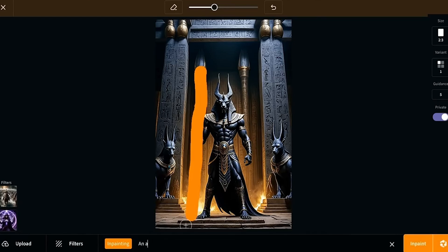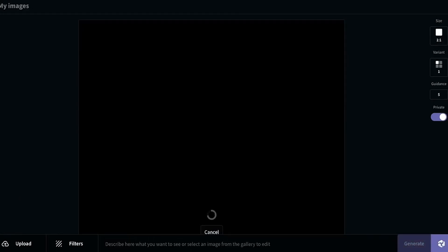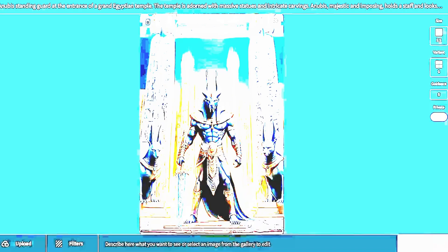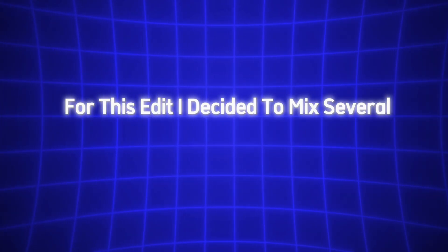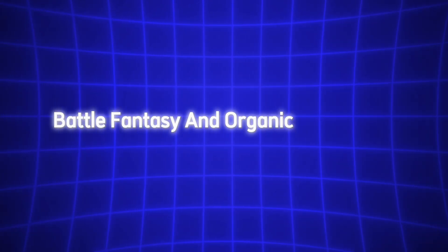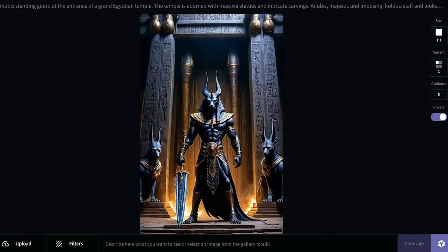Here's where it gets even better — you can combine in-painting with CG Dream's filters for an even more polished final result. After you've finished tweaking parts of your image, you can still apply filters to enhance the overall style and create a cohesive look. For this edit, I decided to mix several filters, including epic environment, battle fantasy, and organic abstract art. The result? A perfectly blended, highly stylized masterpiece where every element looks like it belongs.